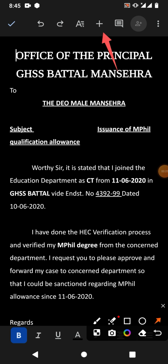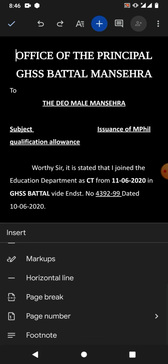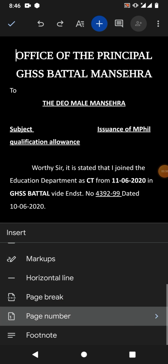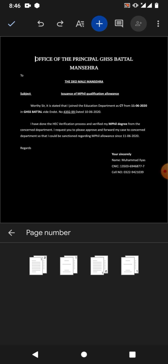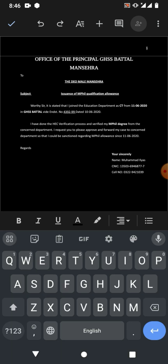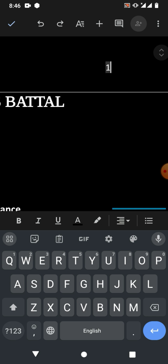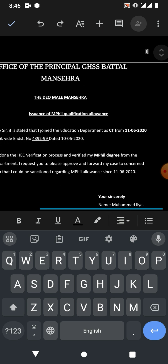From here, scroll down and you will see an option for page number. Tap on page number and now you can see different layouts — check any one and you will get the page number. You can see it on the left corner of the page.